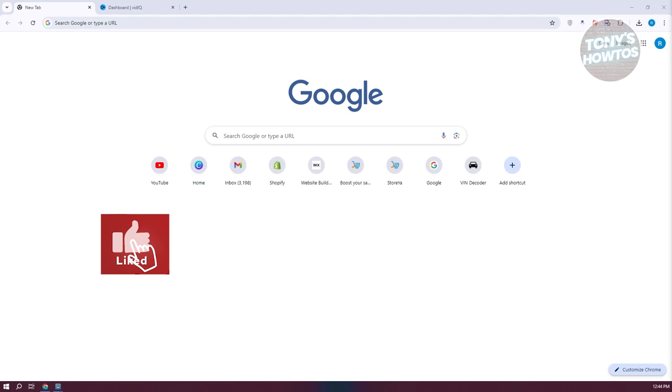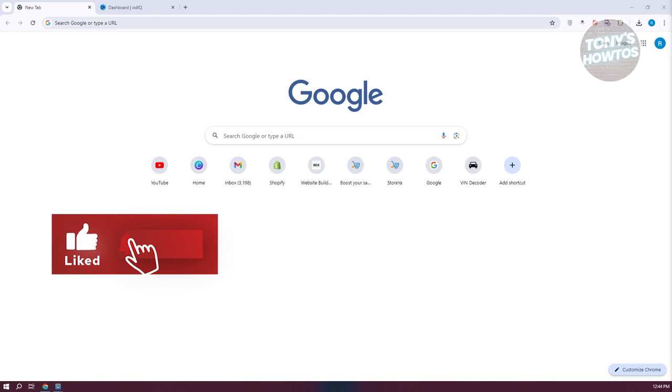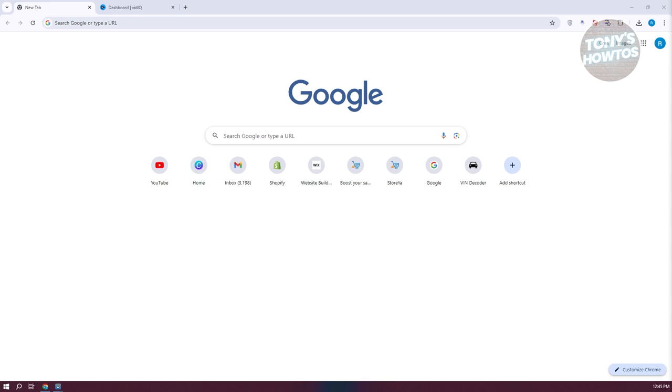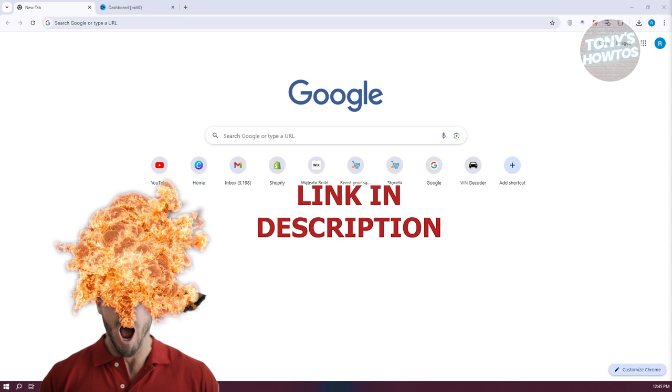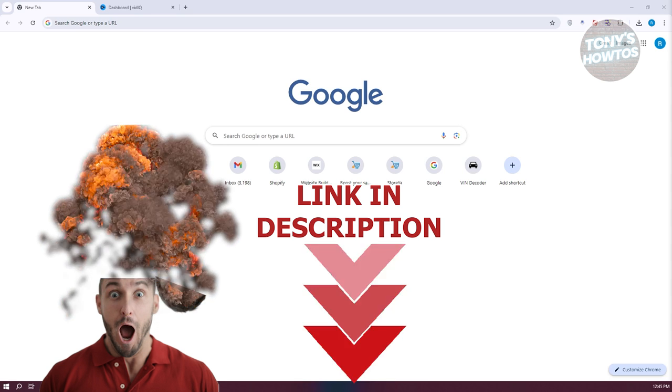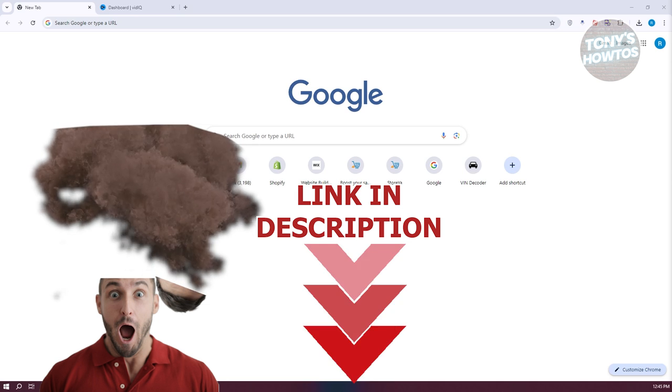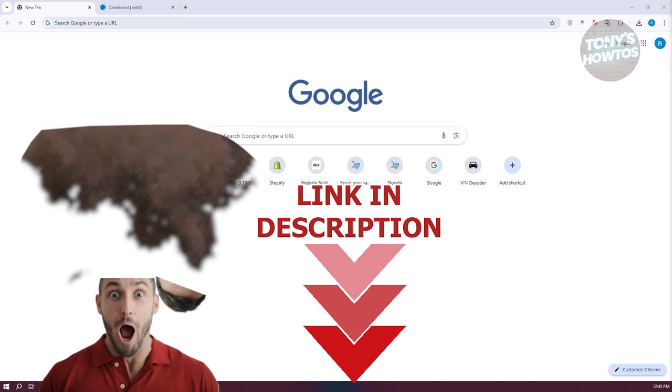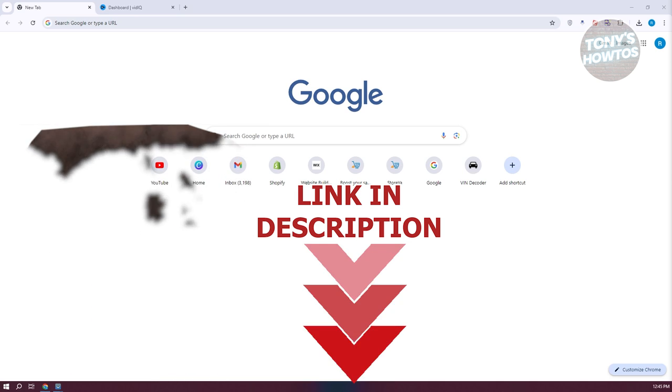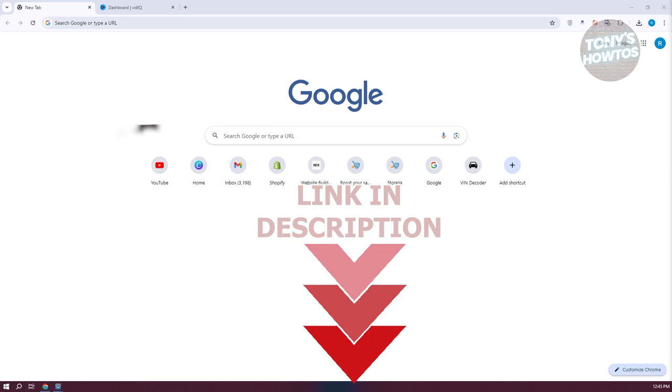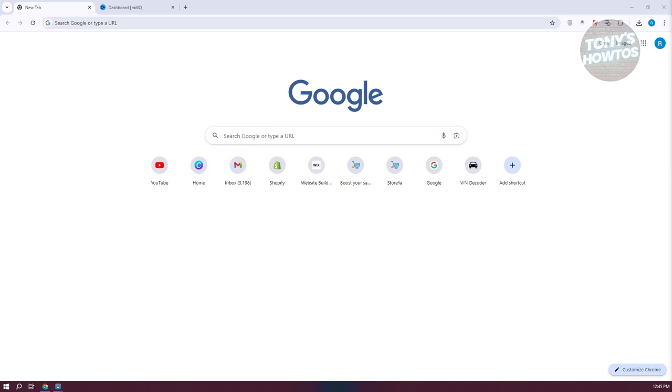Hey guys, welcome back to Tony's Out to Use. In this video, I'll be showing you how to add VidIQ extension to YouTube. But before we start, hurry up and check out the software just under this video. So let's get started. To add VidIQ extension to your YouTube, we need to do a few things here.